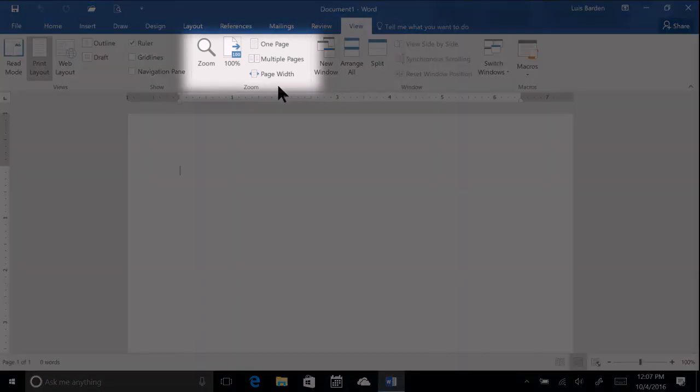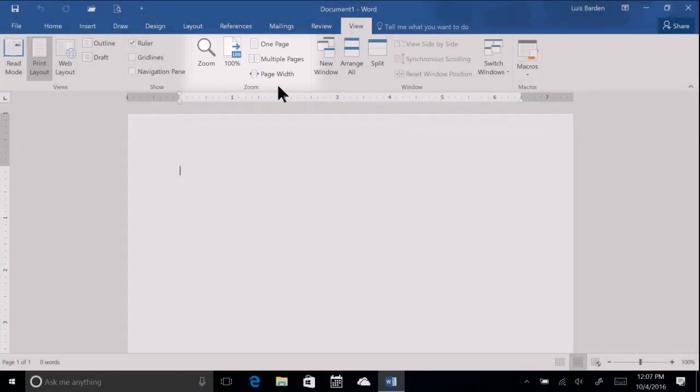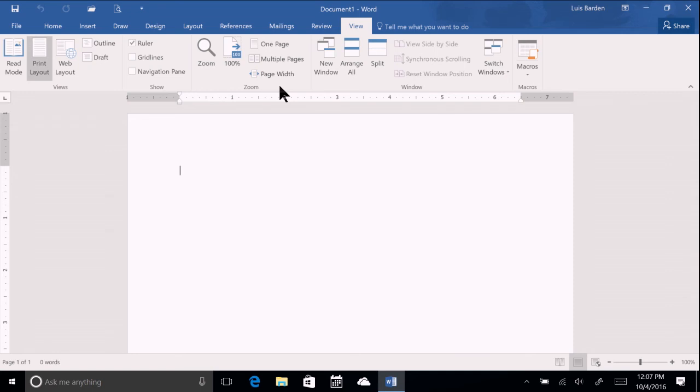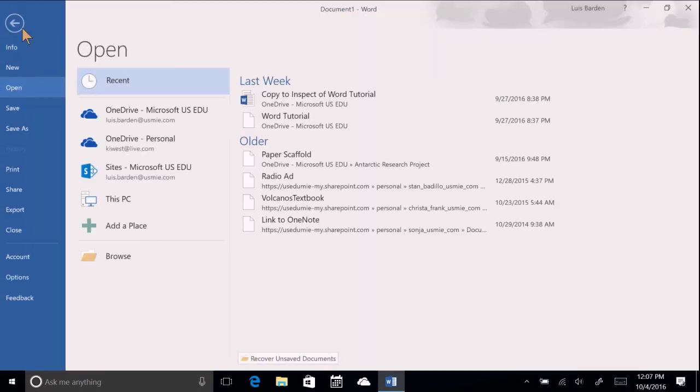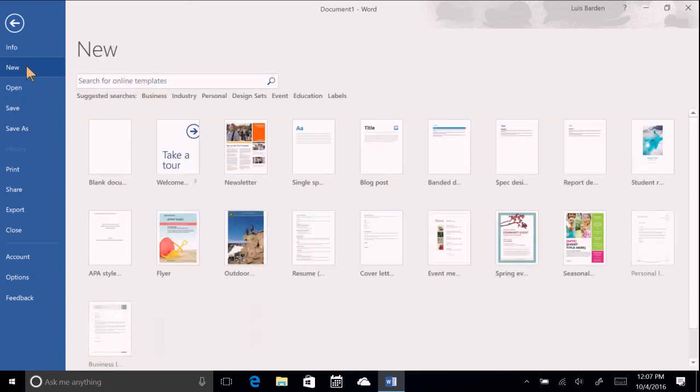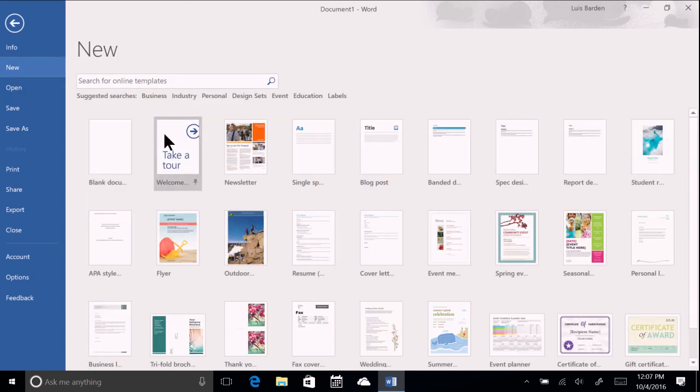Since our assignment is to explore the effects of temperature change in Antarctica, let's start by opening the newsletter template. Just click File, New, and then choose the newsletter template from the list.